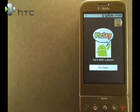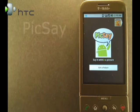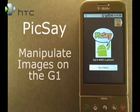Hi, I'm Mike Benton for HTC and this is Pixay, a photo manipulation program for the G1.